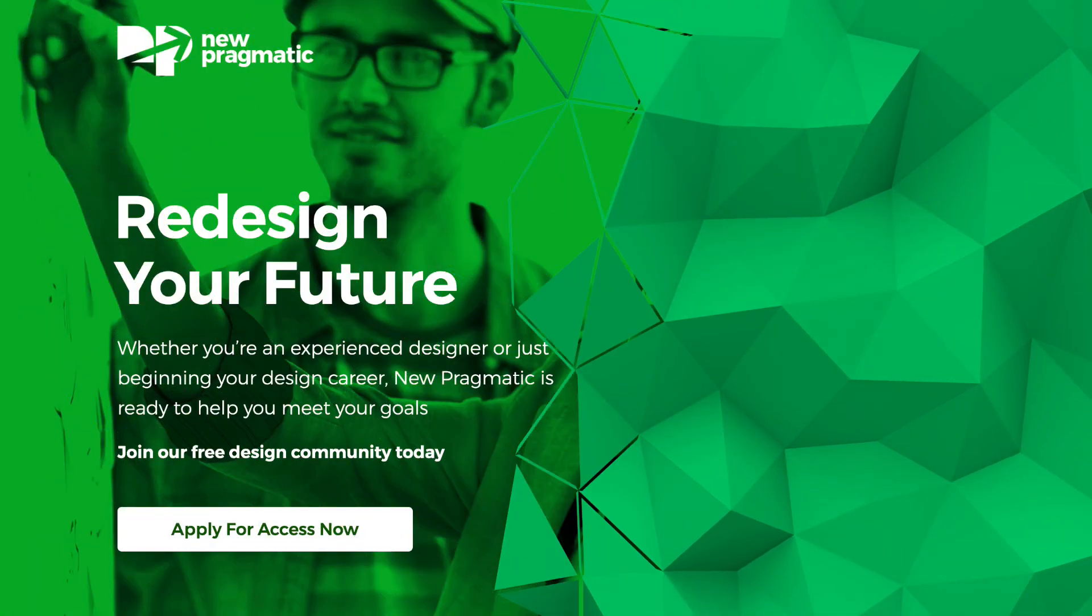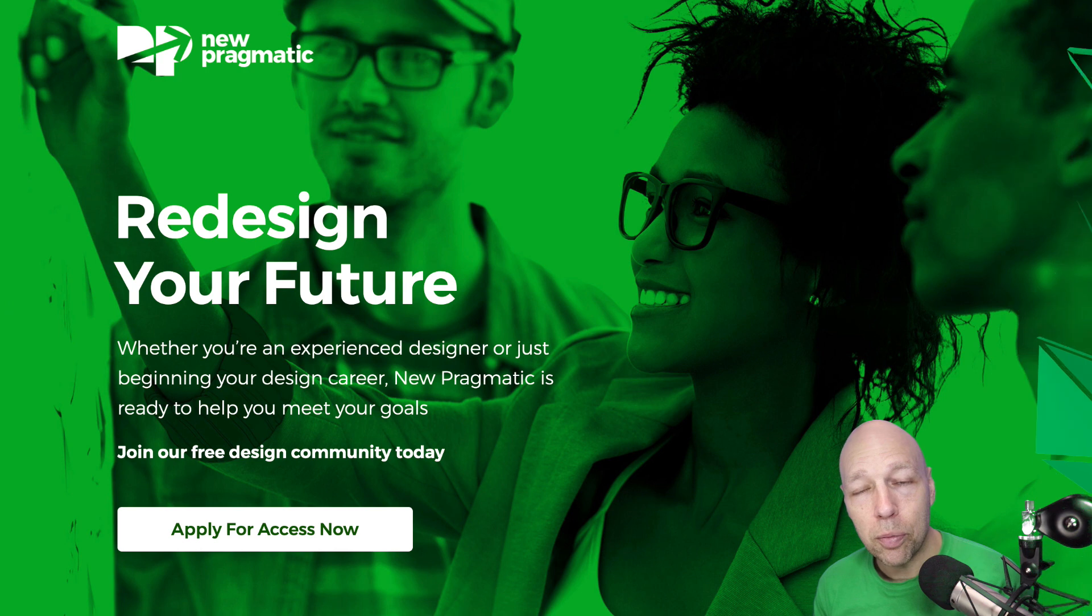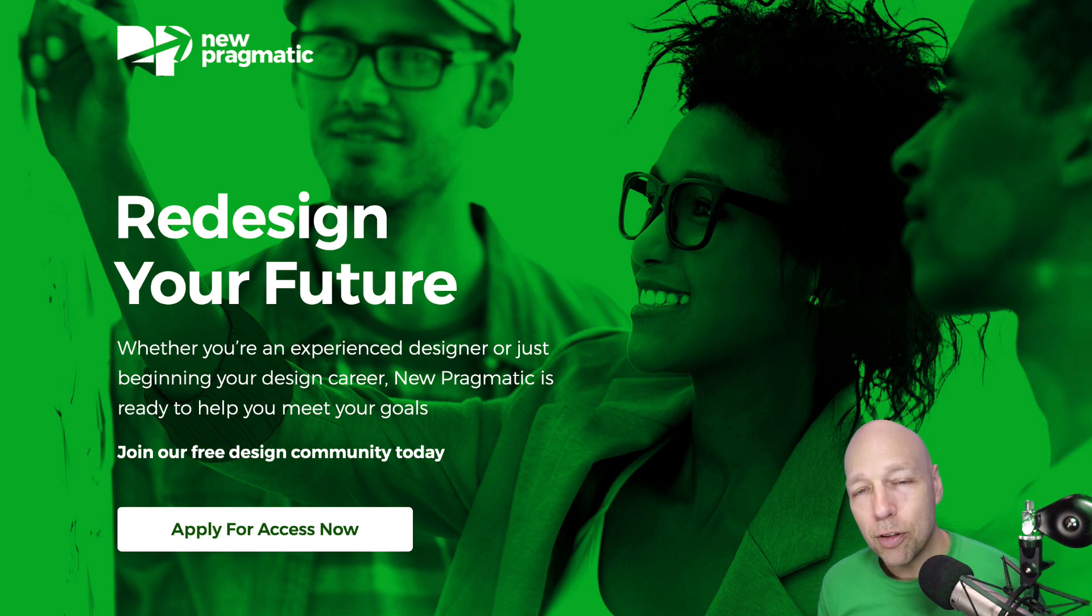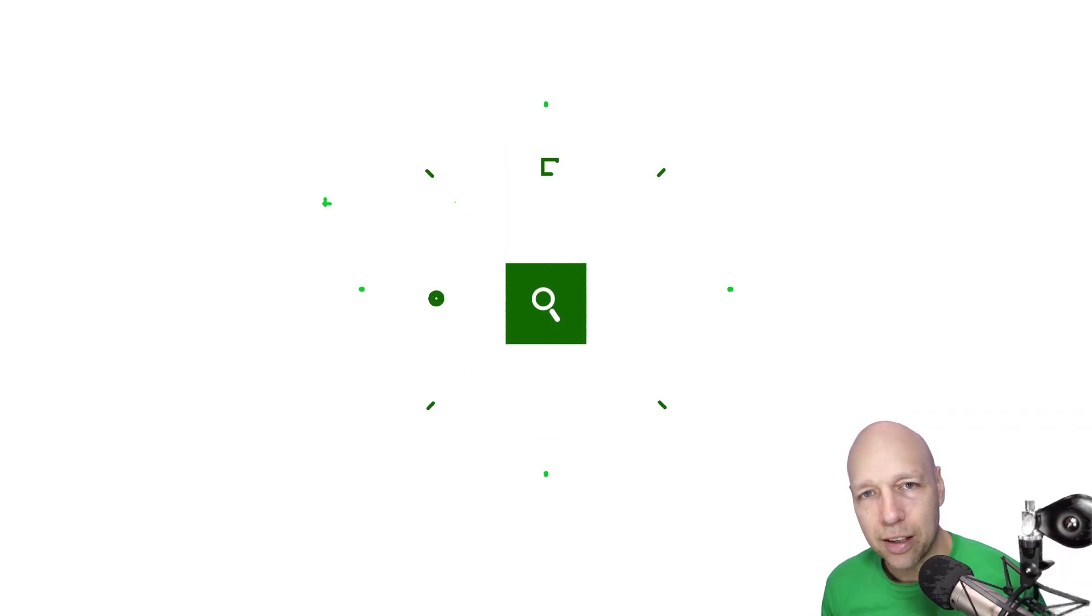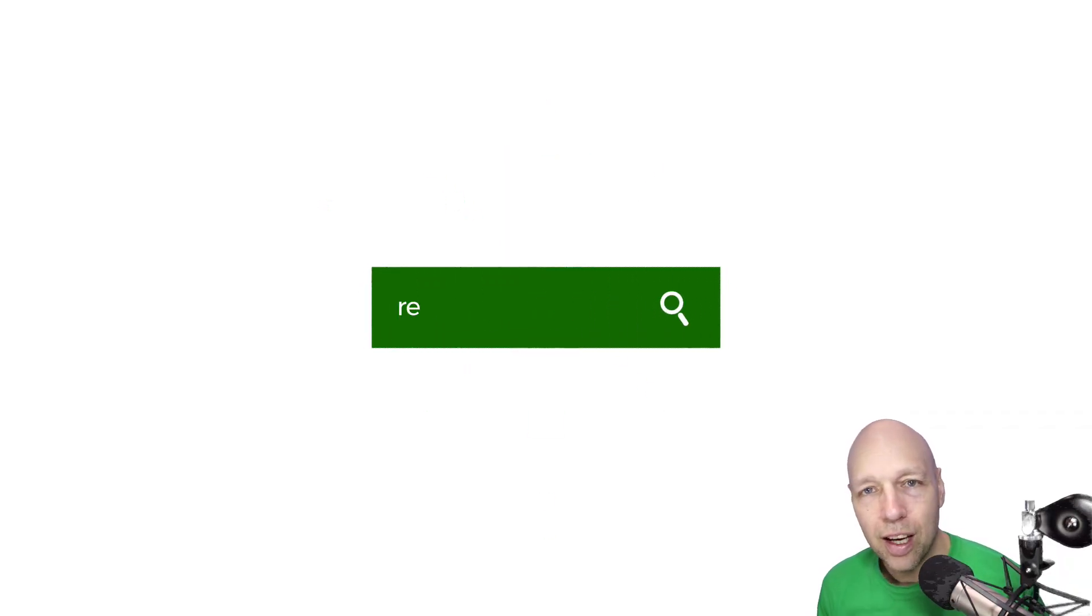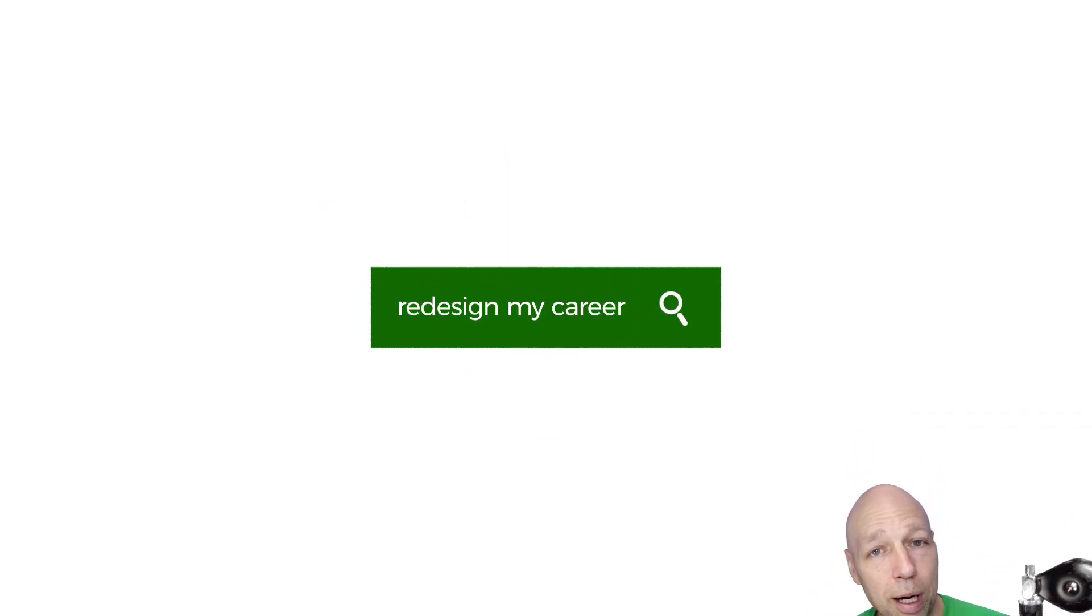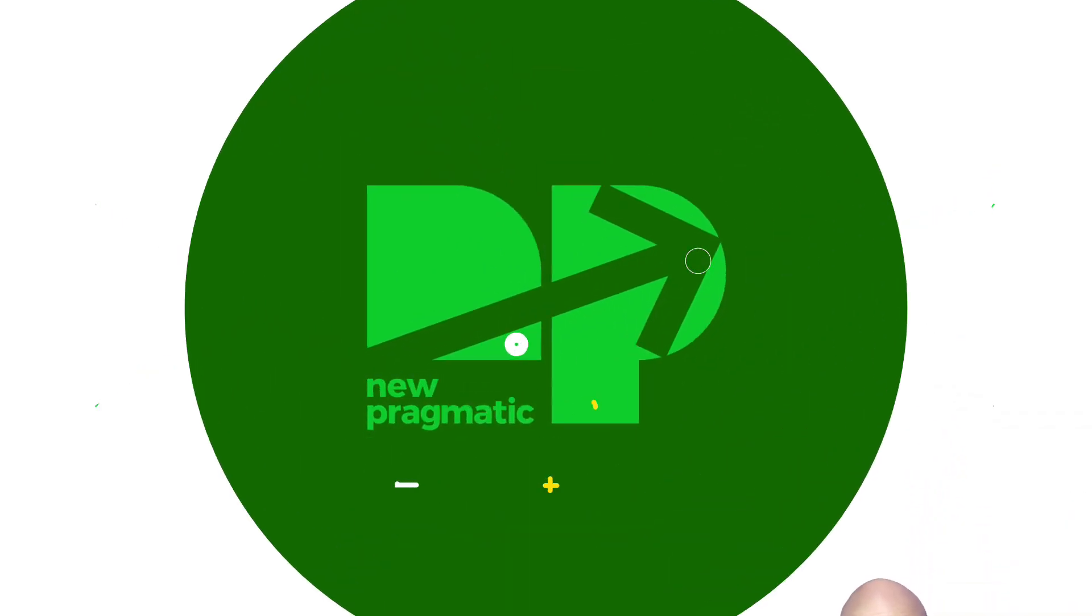If you found this video helpful, please click subscribe. And if you're looking to grow as a designer, consider signing up for mentorship with me at NewPragmatic.com. I'm Chris Courtney for New Pragmatic. Thanks for watching.